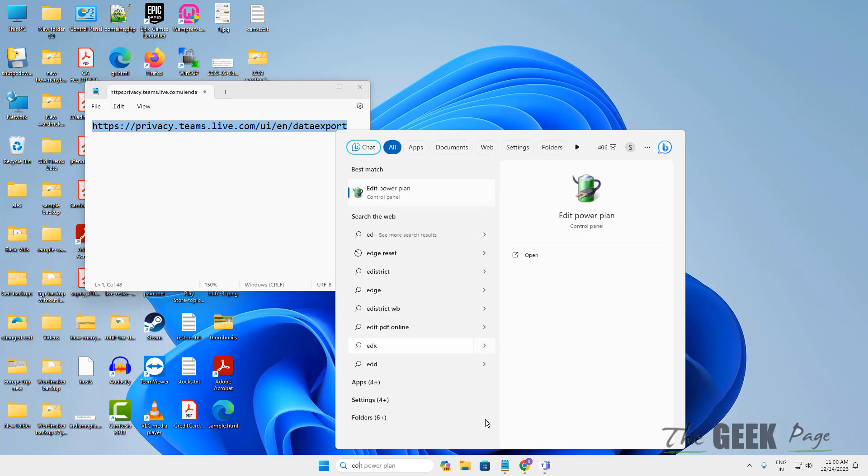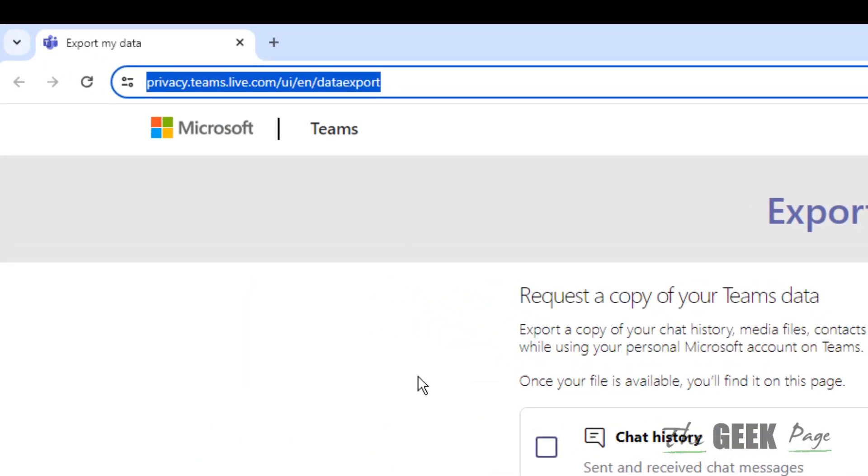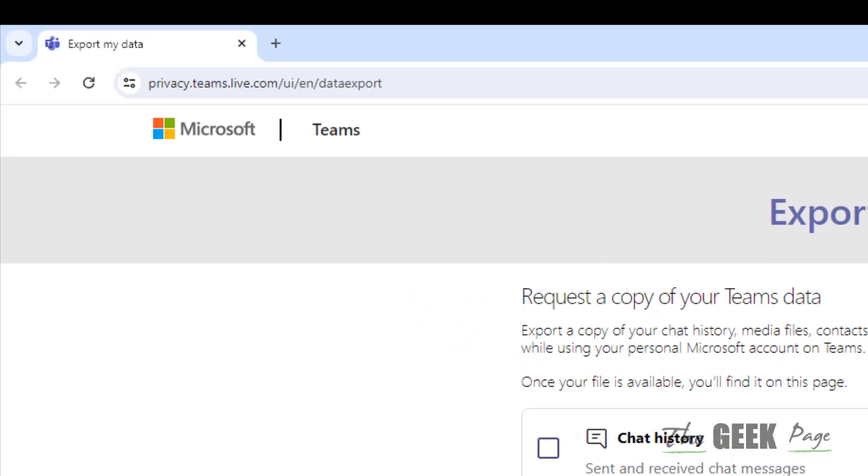Open any browser of your choice. Once you go to this link, you will reach here after logging in.